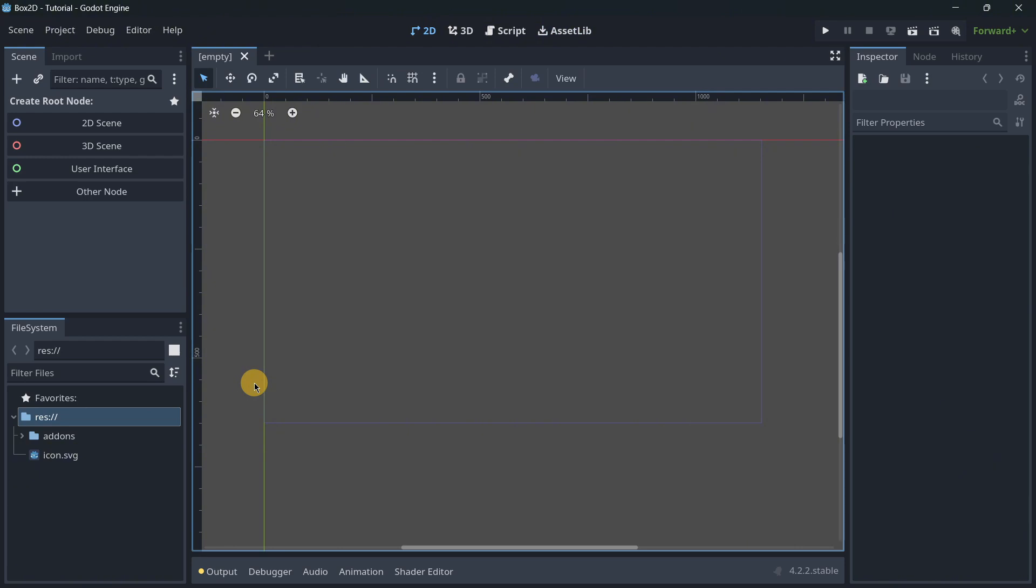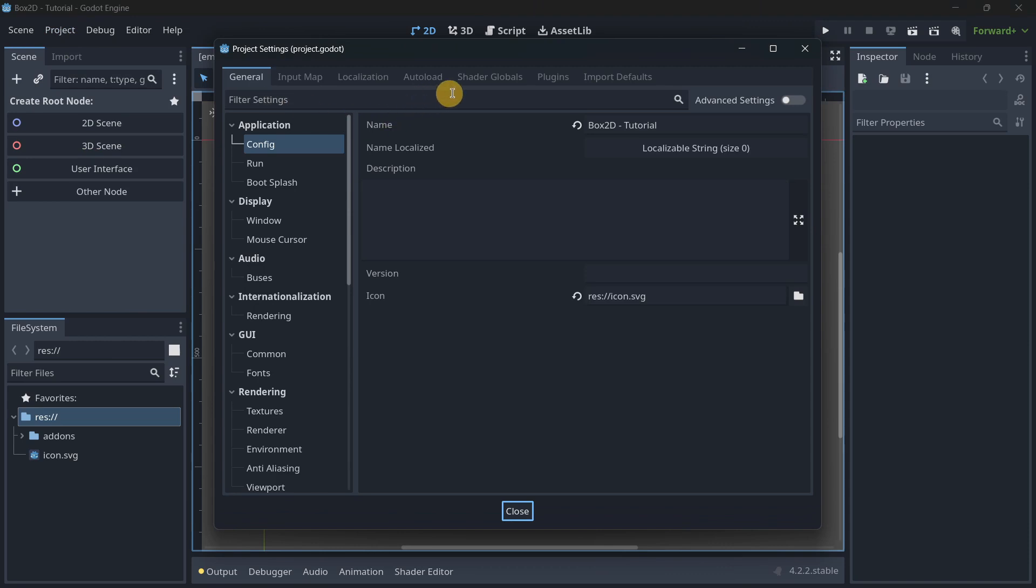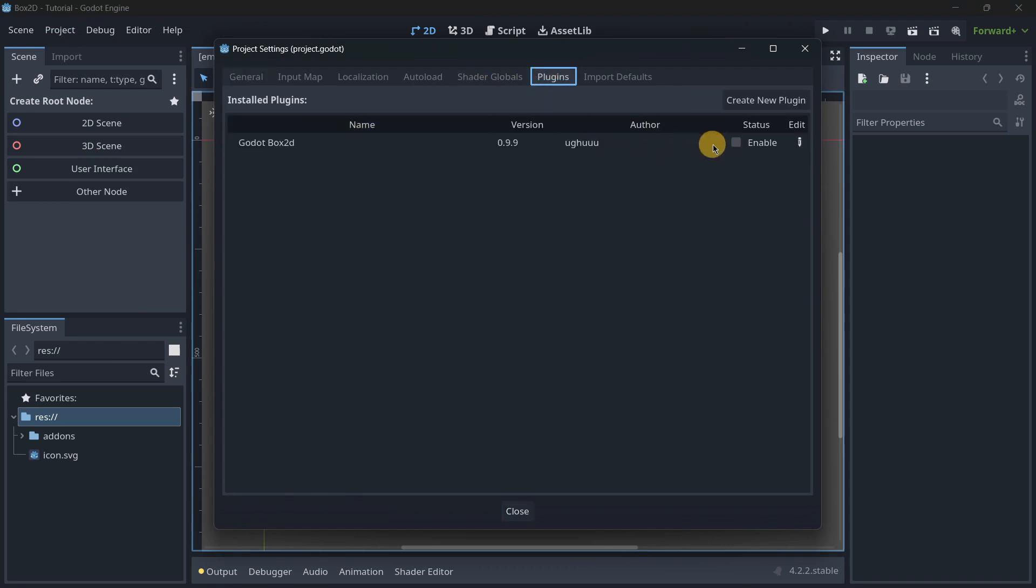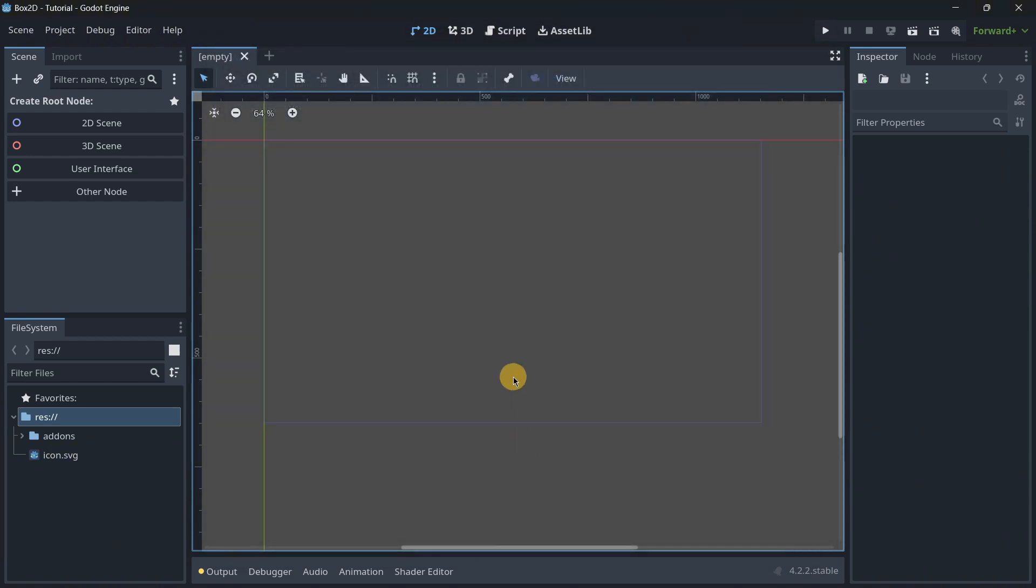Once this is done, it's going to be imported inside of the Godot editor, but we now have to enable this plugin by going to project settings and enabling it.